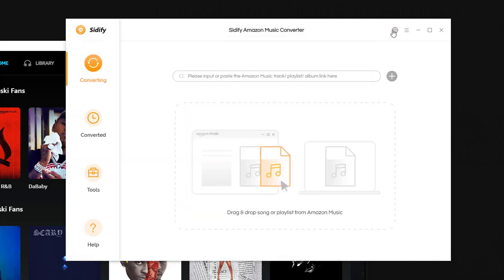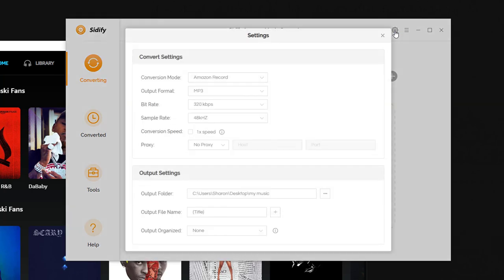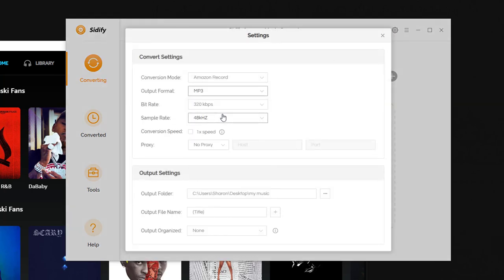Step 2. Click this gear icon here, the output format, just select MP3.